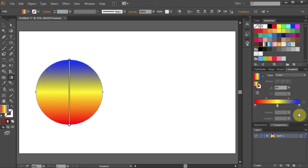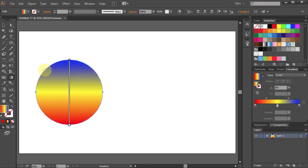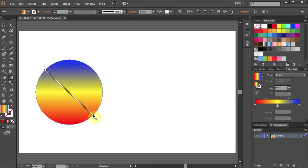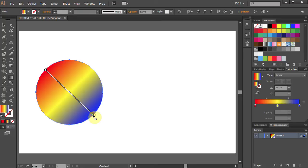Or you can do it by adding the gradient exactly where you want it to be. Simply click, hold and drag. And again click, hold and drag.